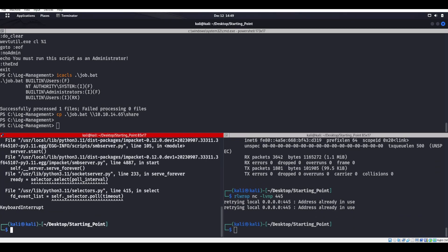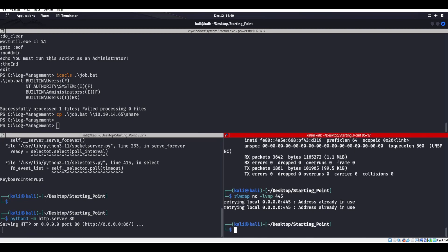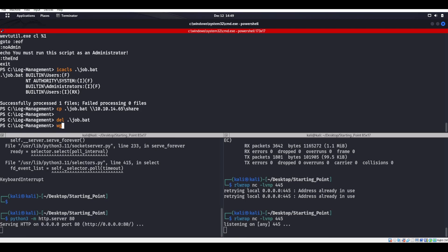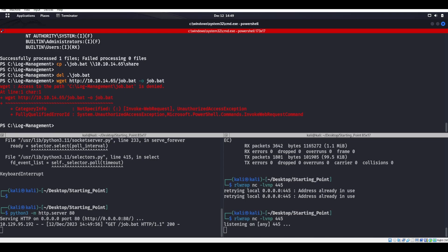Let's see if that actually works. We'll make a Python server, start up my RLWRAP listener, do wget HTTP. Actually, let's go ahead and delete job.bat and then wget it. I should have never deleted it — I should have just renamed it. That's what I should have done. I totally jacked everything up by deleting it and I can't go back now. That's why you never delete something.